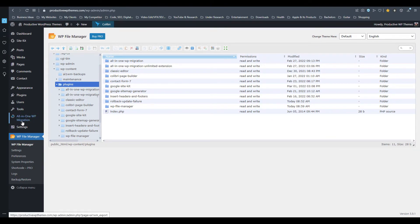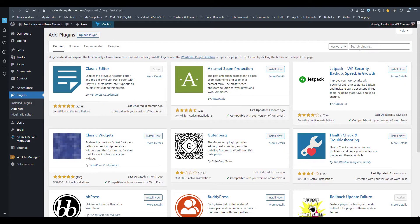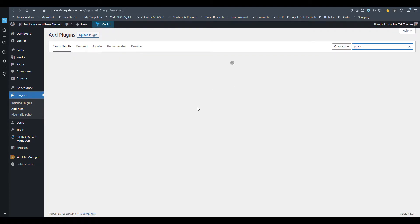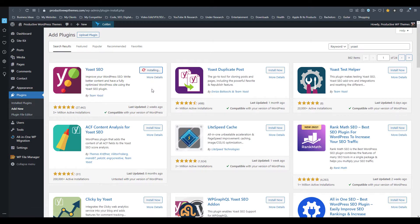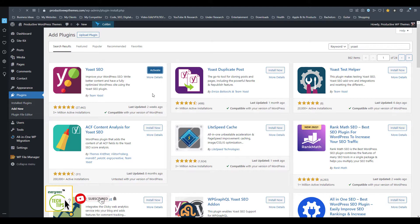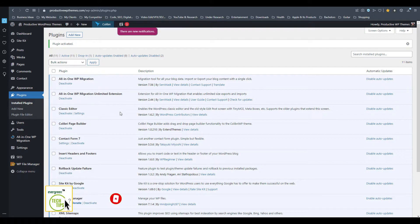Now after successful deletion of that plugin's folder, try adding and installing that plugin again. We tried for the Yoast plugin and finally it worked perfectly — the plugin is installed correctly.